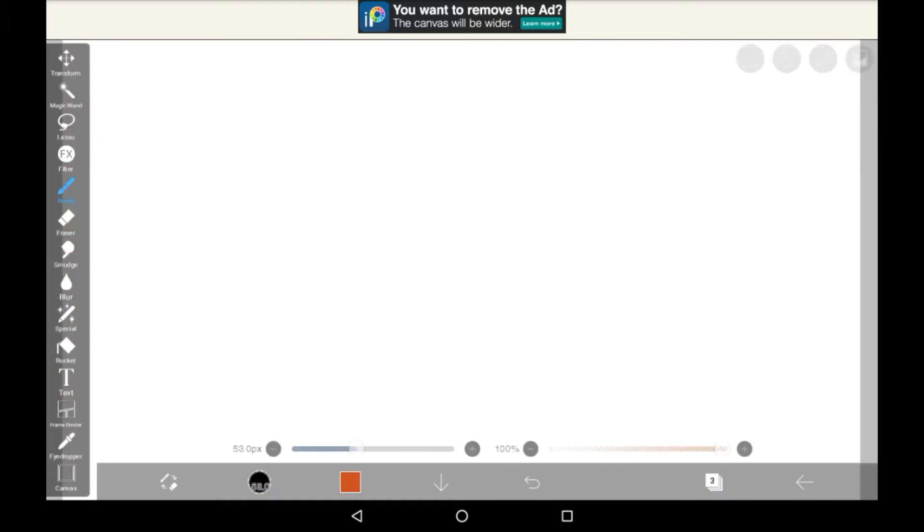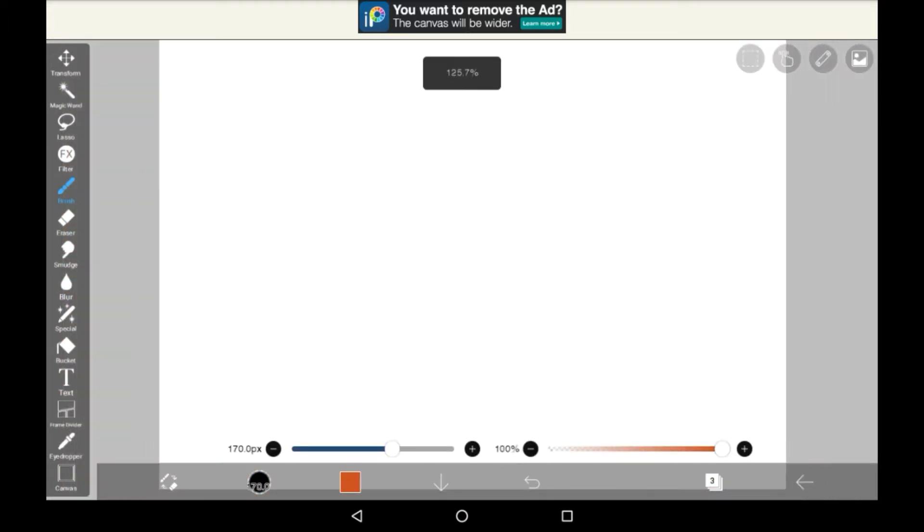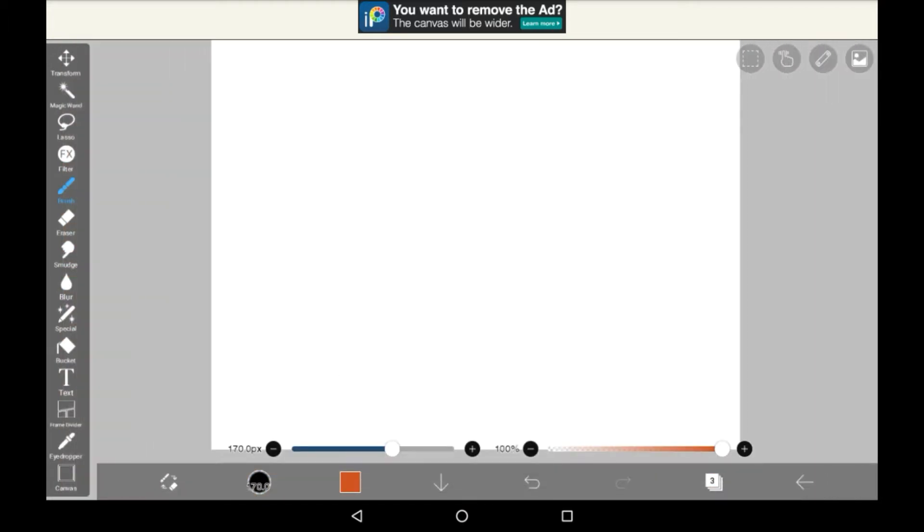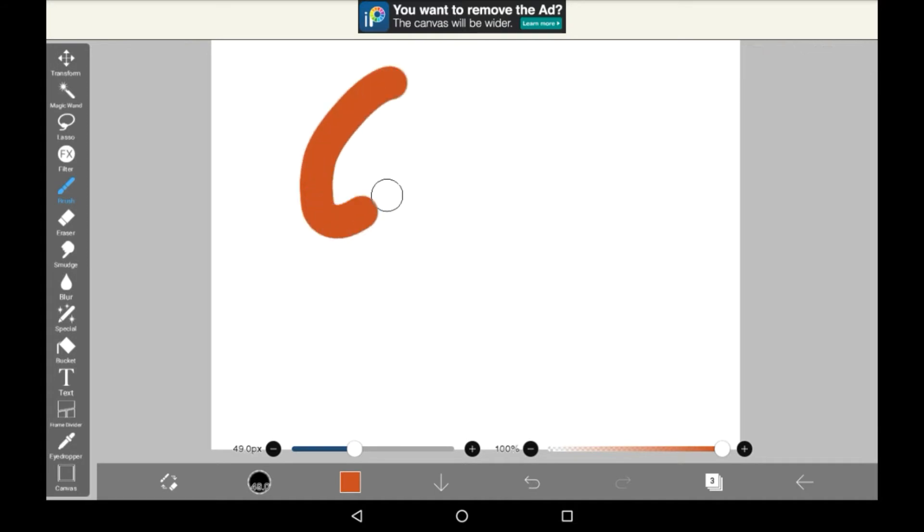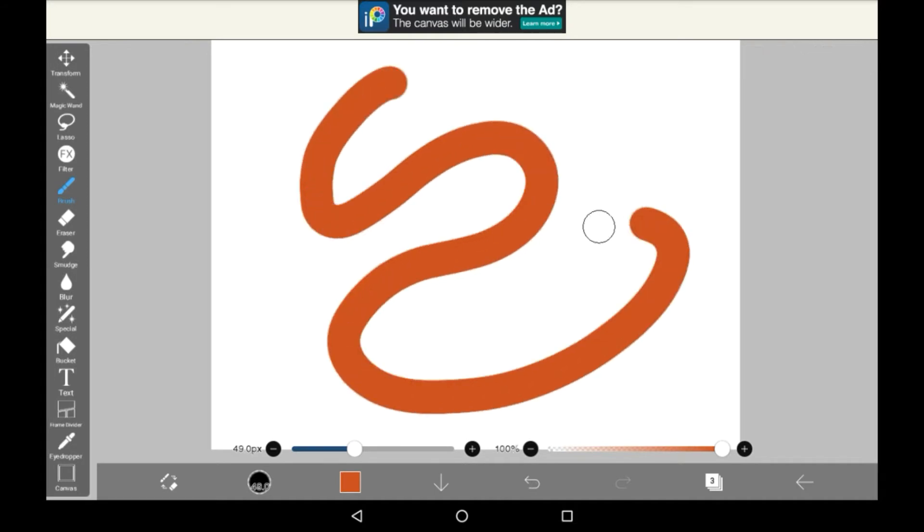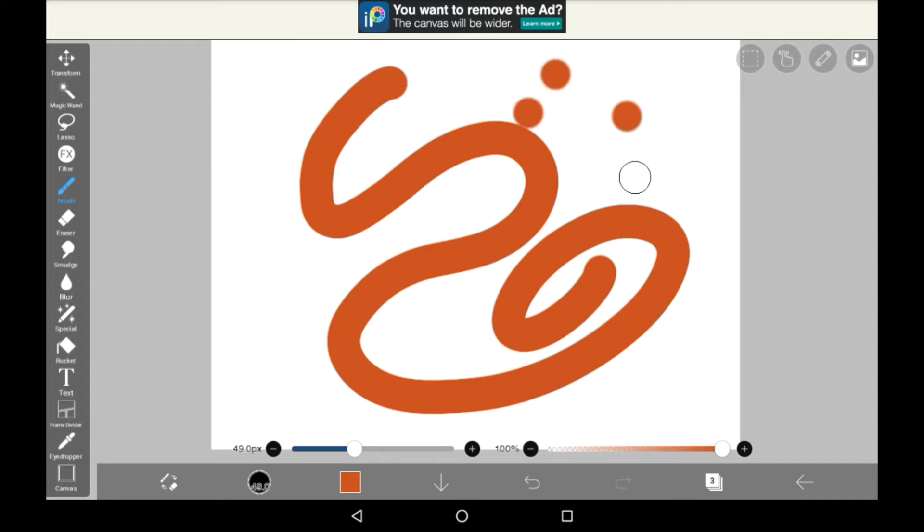Essentially clipping is a function that lets you color above a layer on a separate layer in a way that will only color in things that you've already drawn on the first layer.